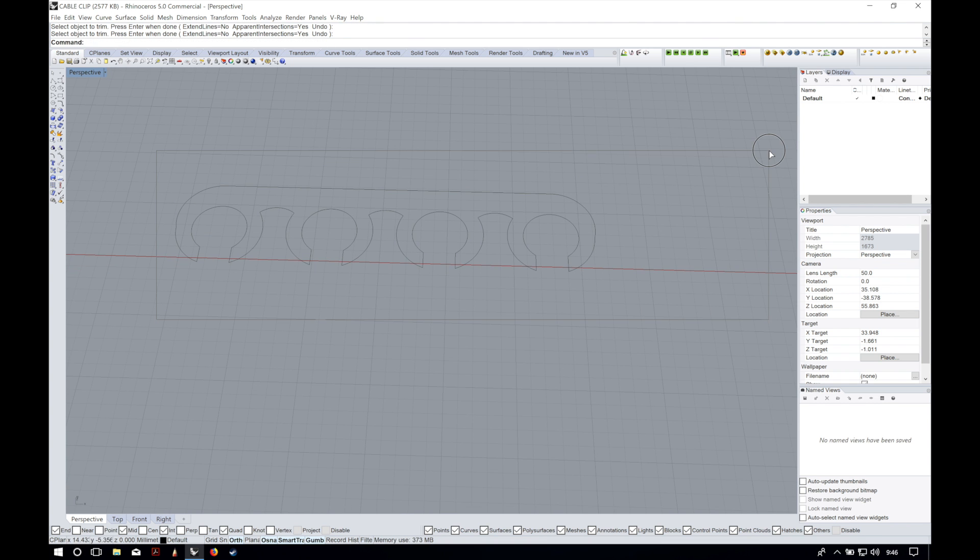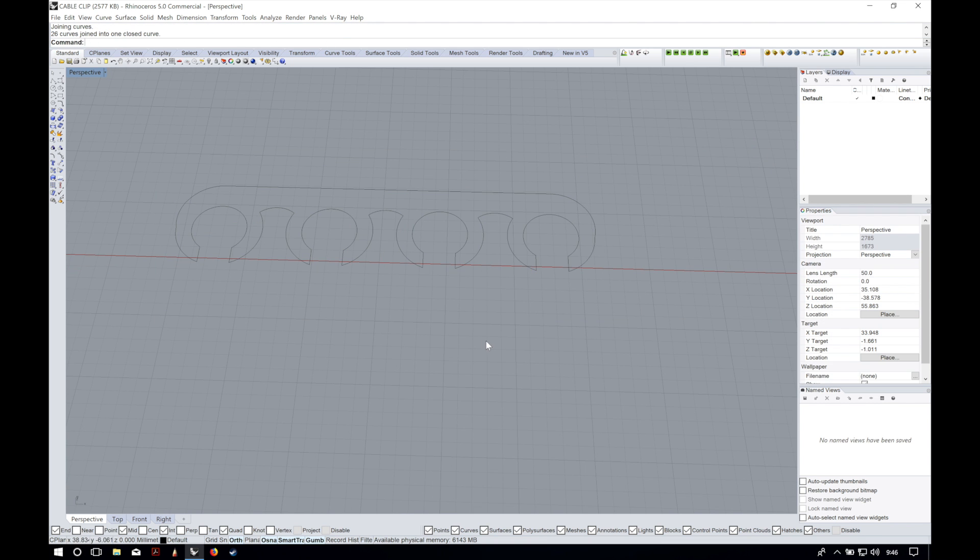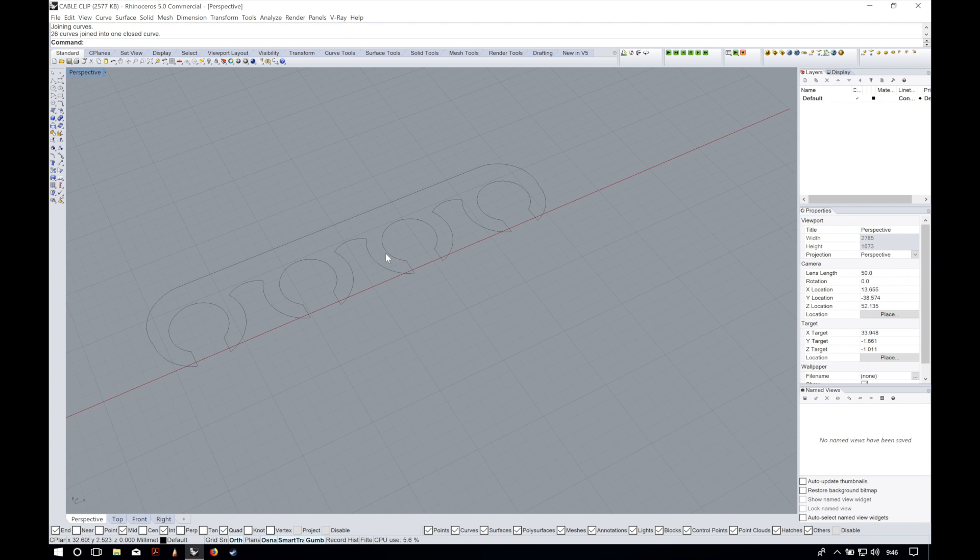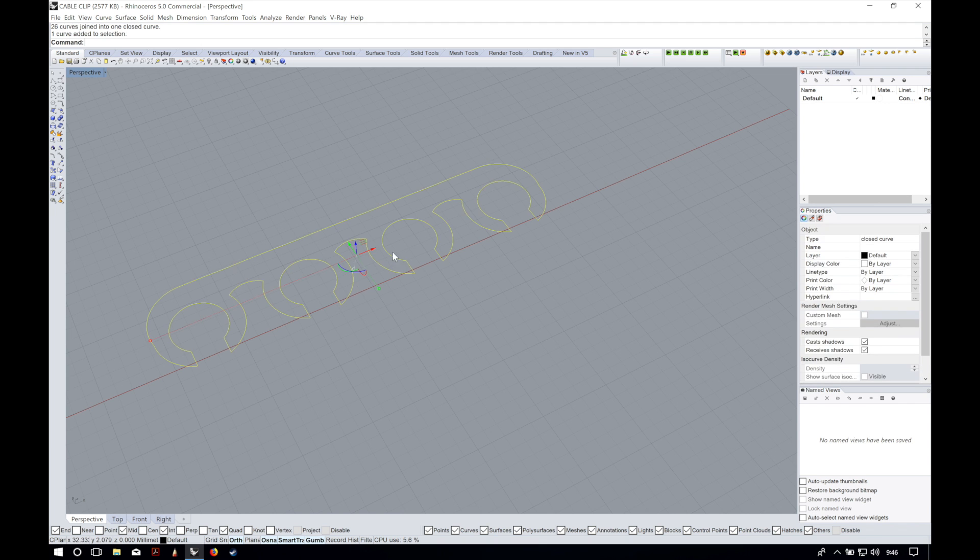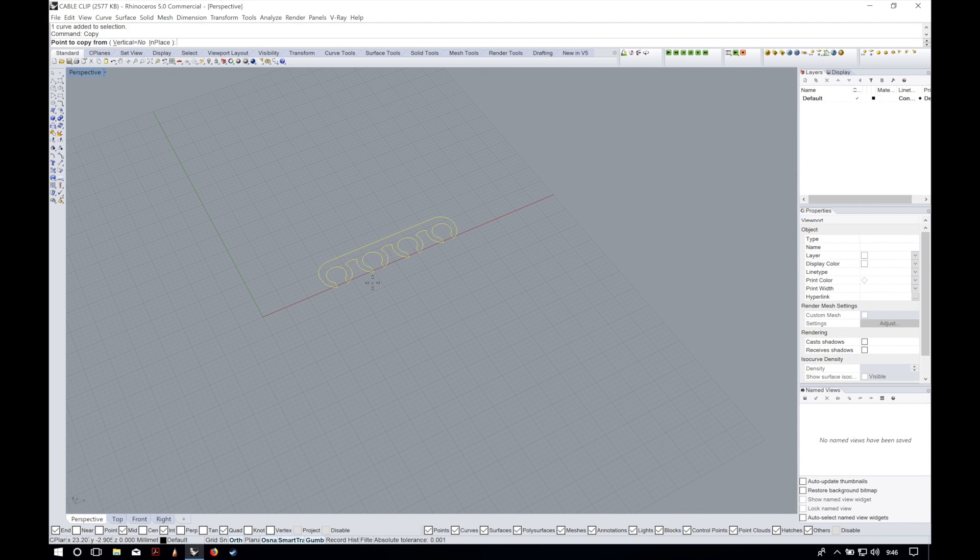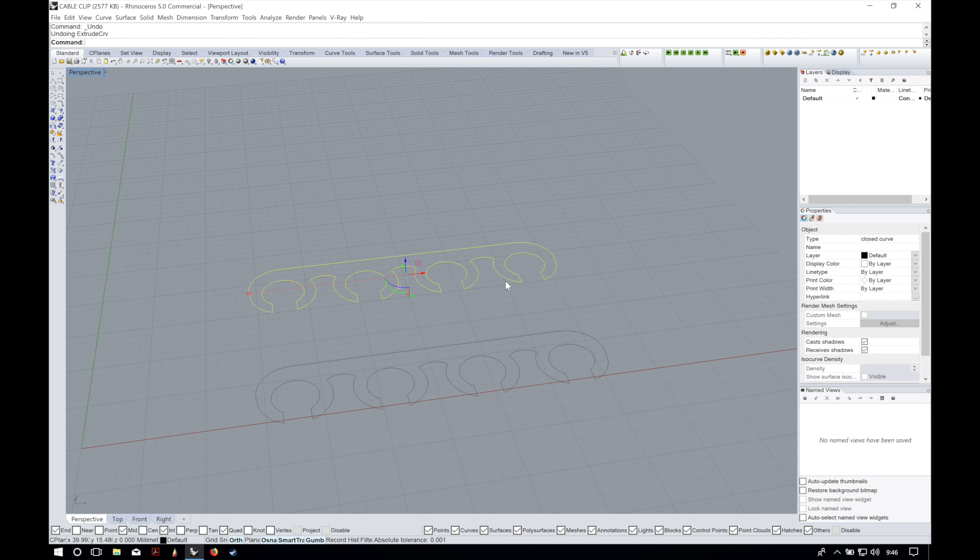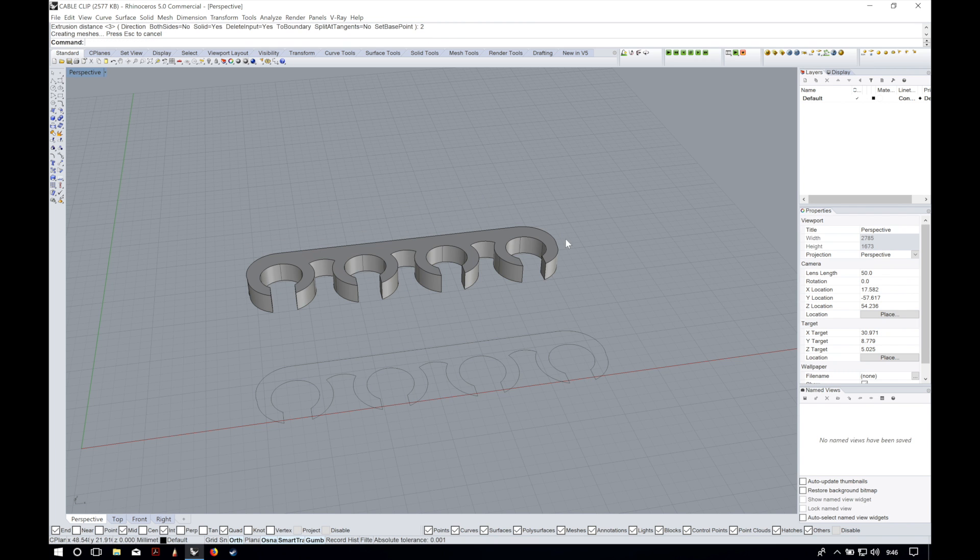Once it's clean we will select all the lines and we will use the command join to make it a unique object. I will make a copy to keep the original in case we want to make some changes later and I'm going to extrude the copy 2 millimeters high.